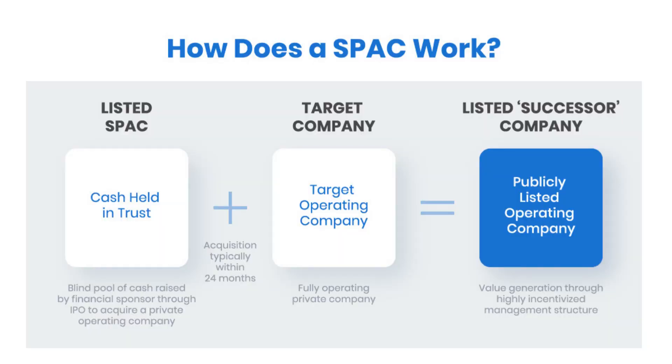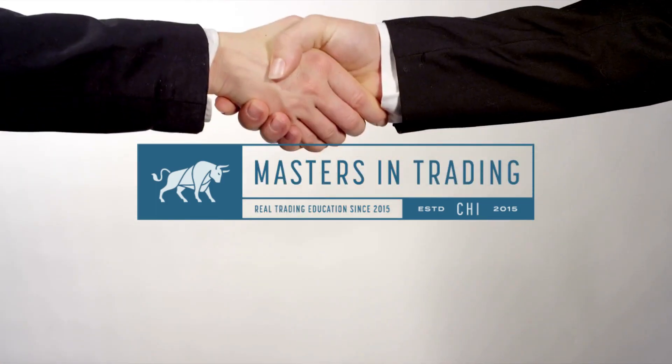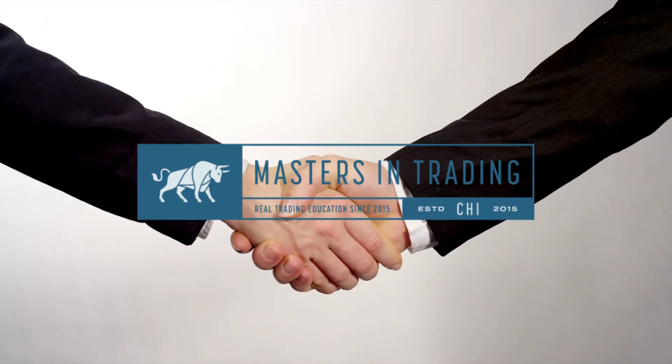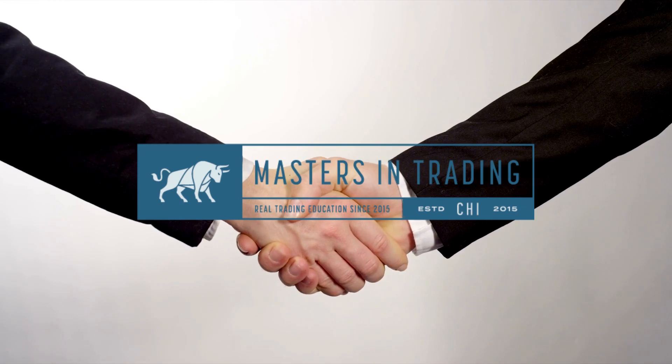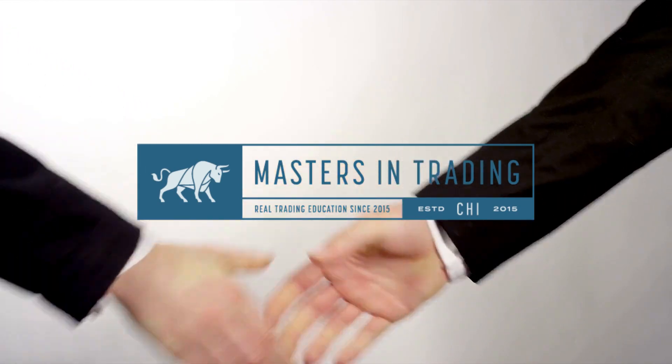Better Mortgage's entry to the stock market was no ordinary journey. They teamed up with Aurora Acquisition Corp., a special purpose acquisition company. It's a SPAC. SPACs are like financial vehicles that make it easier for companies to go public in a way that's not your typical IPO. Imagine two unexpected friends joining forces for an adventure. That's kind of what happened here.